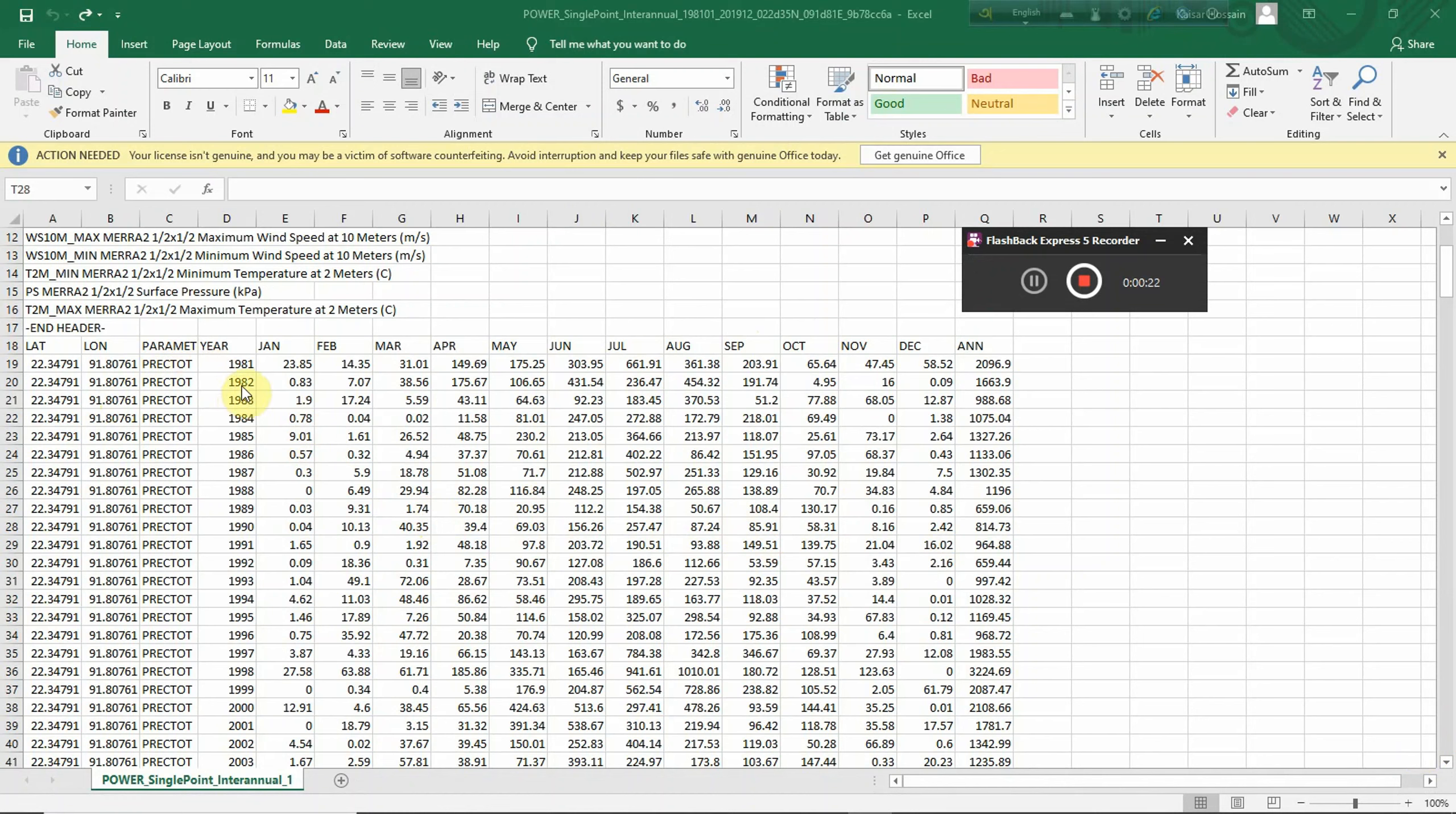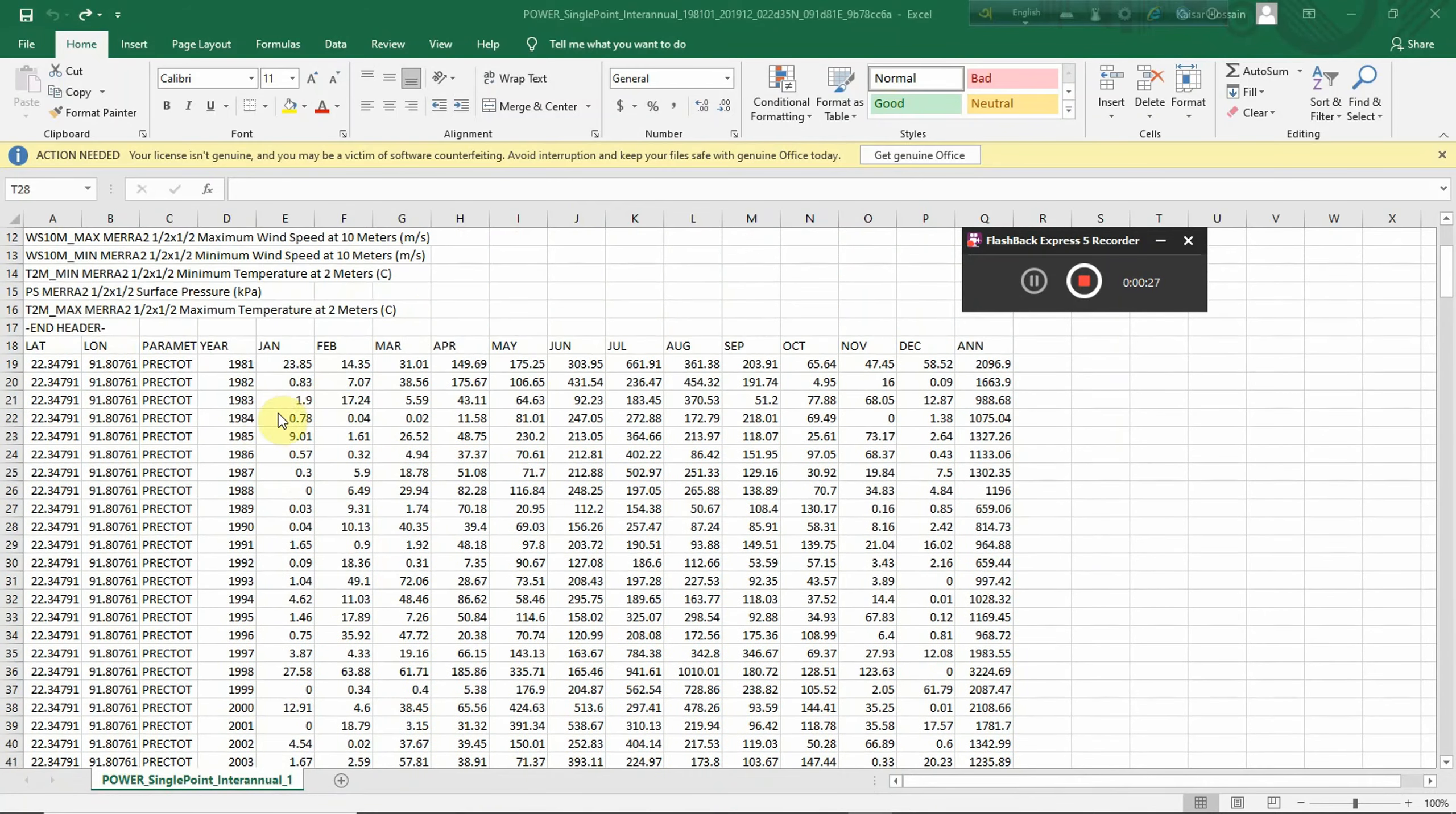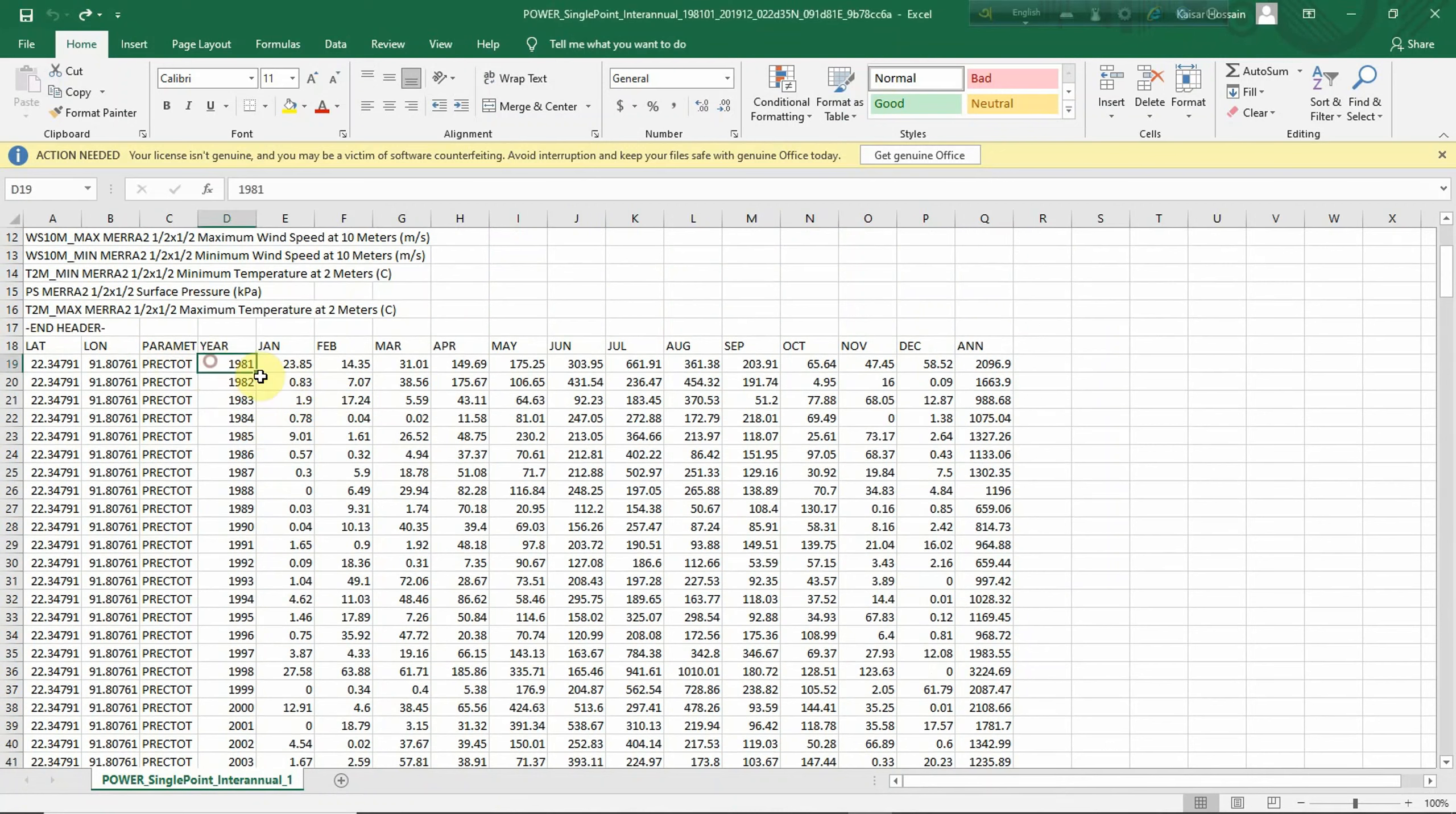I'm going to show it. For example, this is the precipitation data, so I just take them - up to 2019.